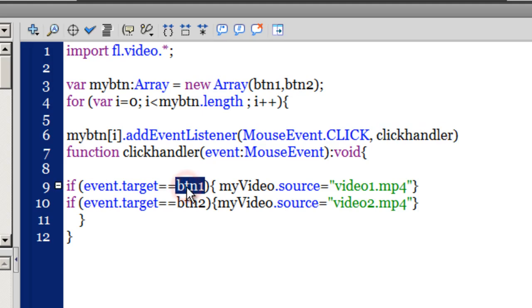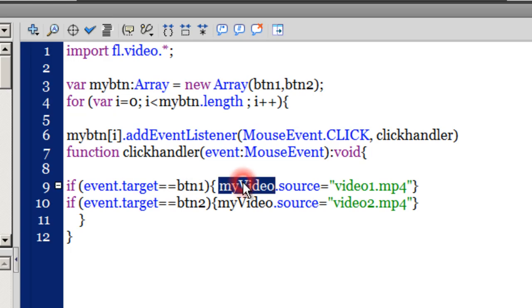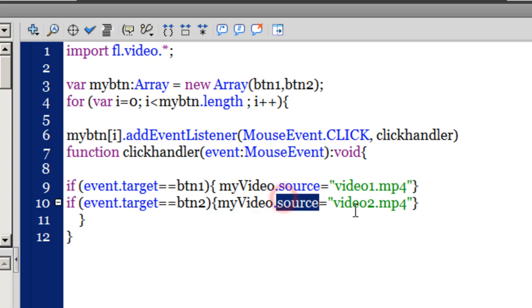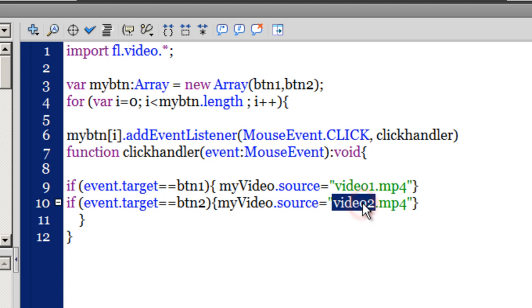What that does is: if the event.target is btn1, which means if the button clicked is btn1, then please ensure that the source of my video FLV playback component is video1.mp4. Or else, if it is btn2, then my video, which is the FLV playback component's instance name, the source of which should be video2.mp4.